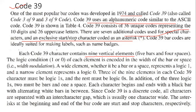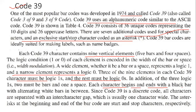A wide element, whether it be a bar or a space, represents logic one, and a narrow element represents logic zero. Three of the nine elements in a Code 39 character must be logic one and the rest must be logic zero. Of the three logic ones, two must be bars and one a space. Each character begins and ends with a black bar with alternating white bars in between. Since Code 39 is a discrete code, all characters are separated by an inter-character gap, which is usually one character wide. Asterisks at the beginning and end of the barcode are start and stop characters respectively.